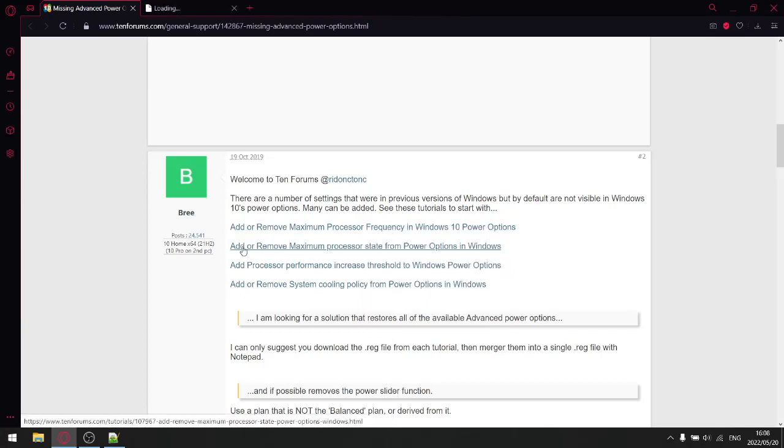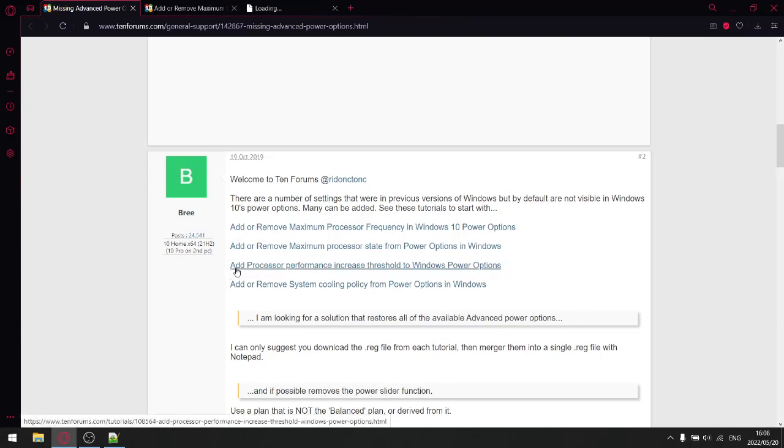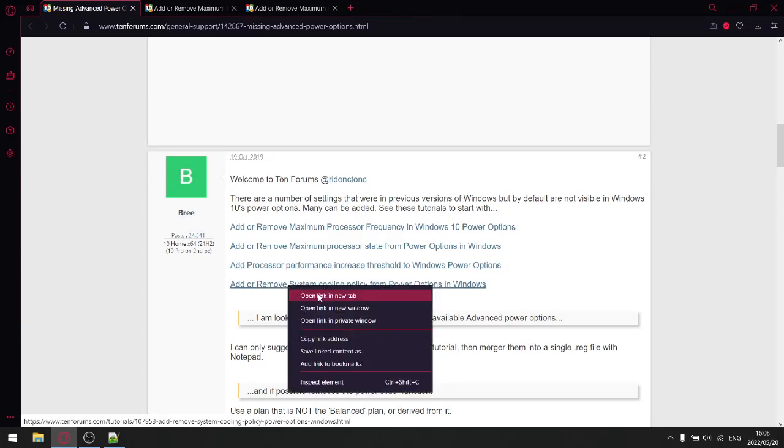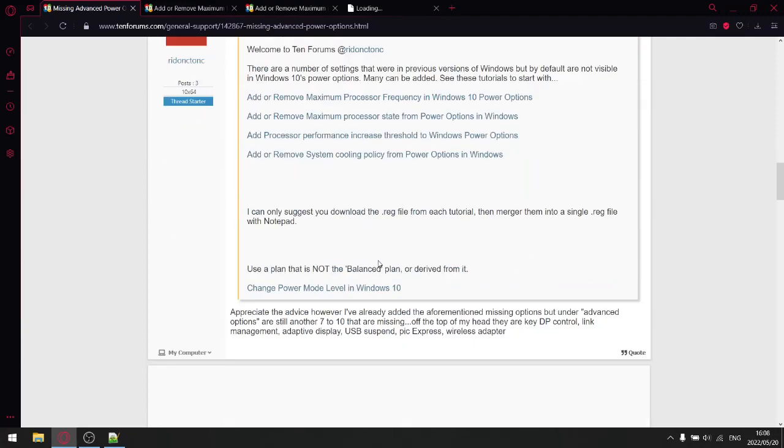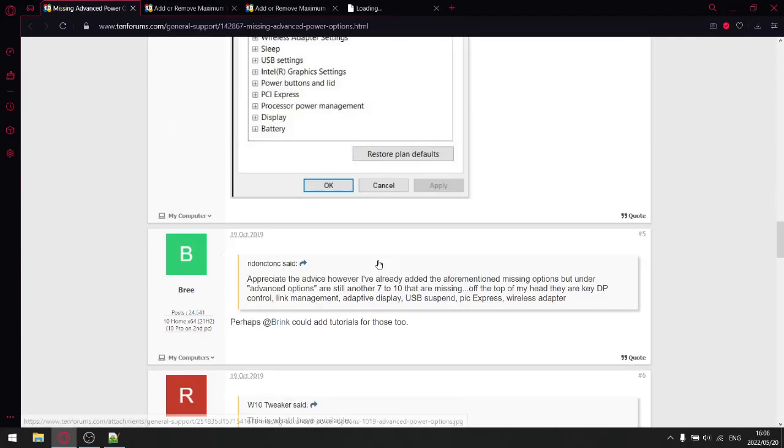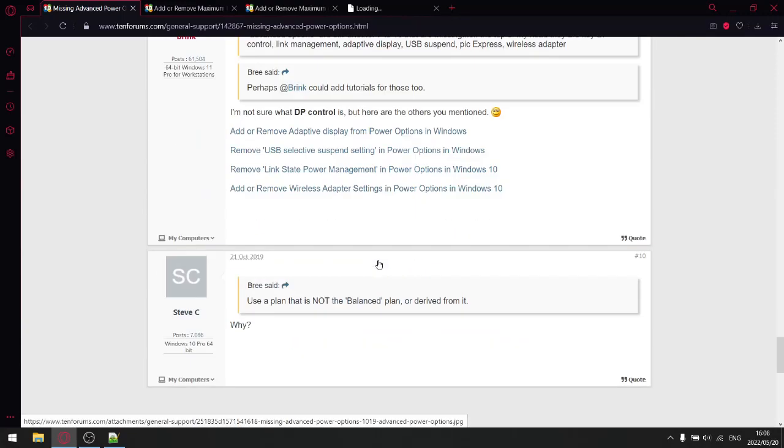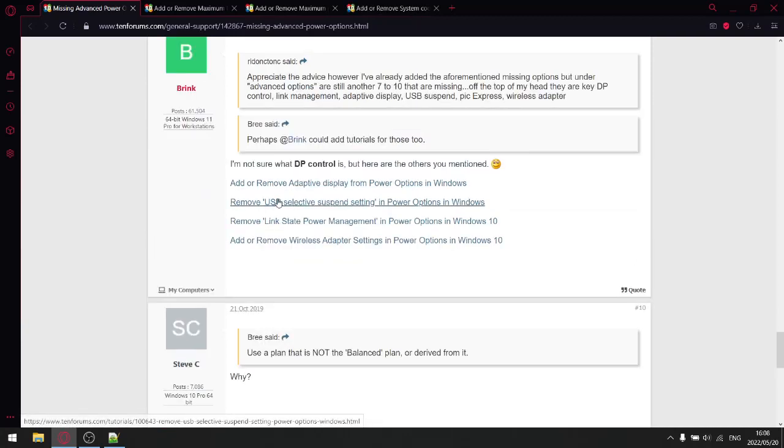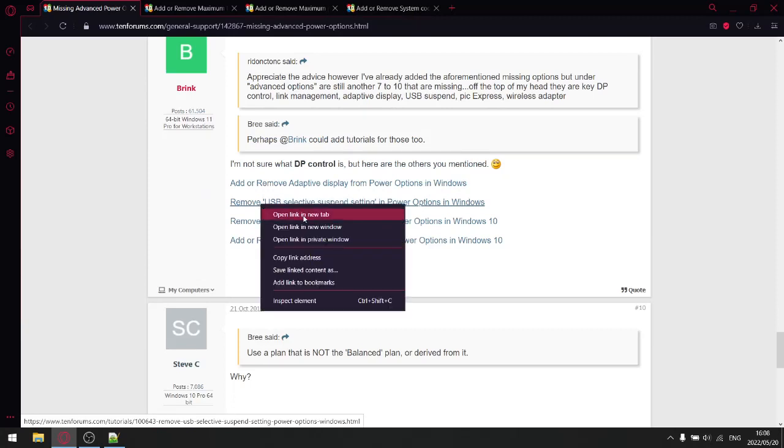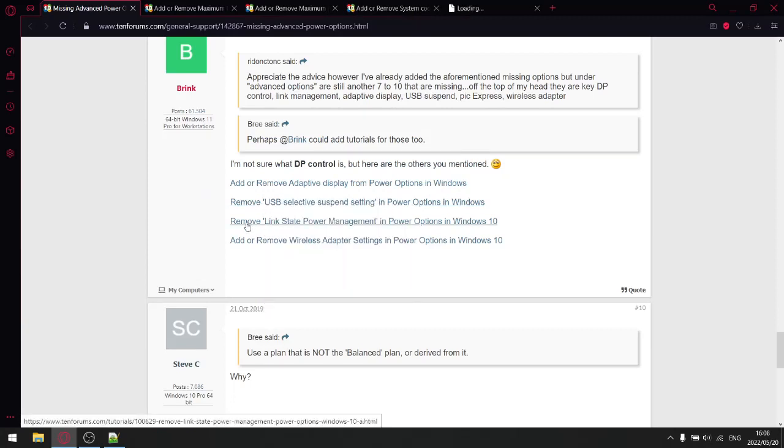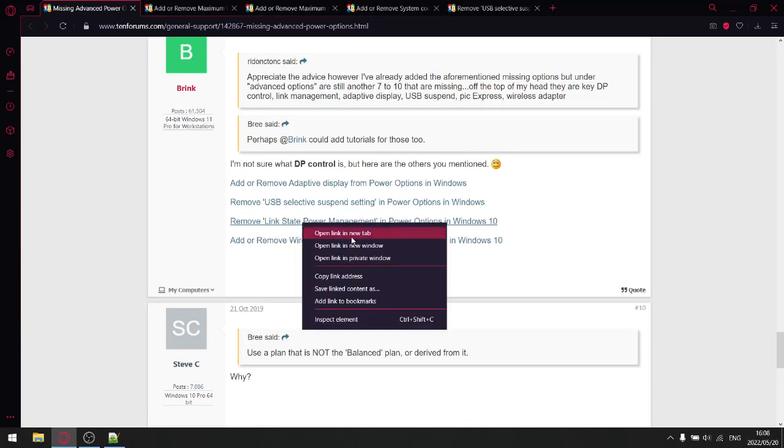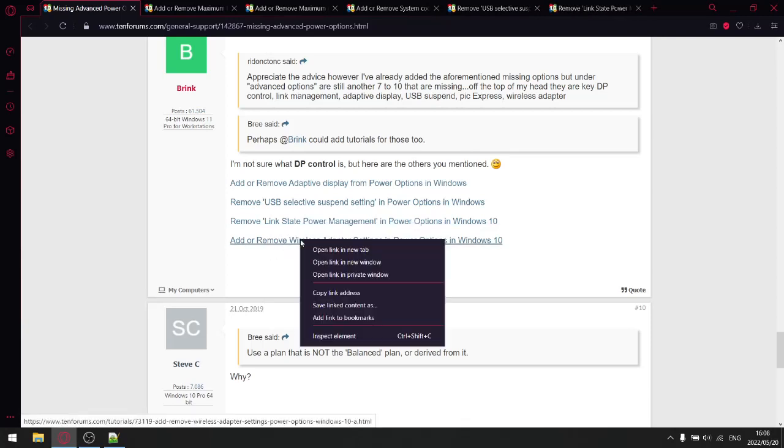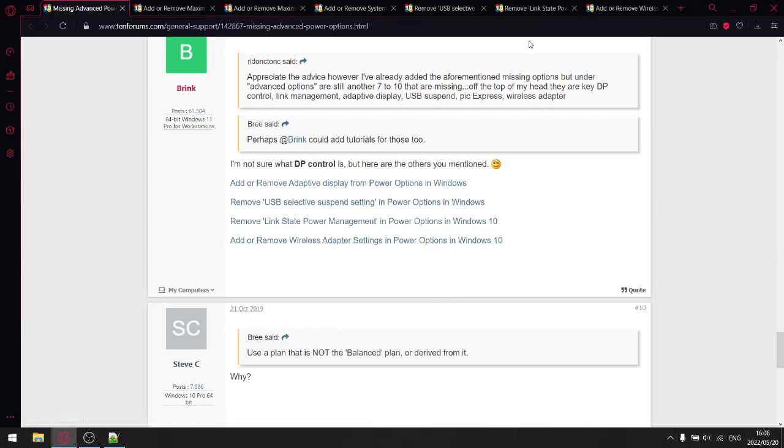Add and remove maximum processor frequency. So you're going to open that in a new tab. Add or remove maximum processor state. Just going to open that new tab. Add processor performance increased threshold. I don't really use that. So if you want to use it, go ahead. Add or remove system cooling policy. Just open that in a new tab. And then you scroll down a bit further. And then you're going to see the further settings over here.